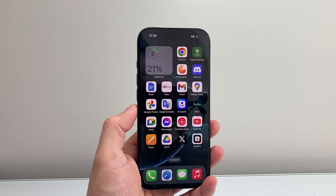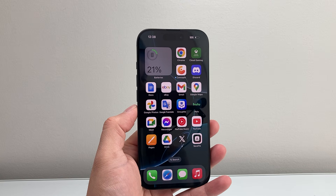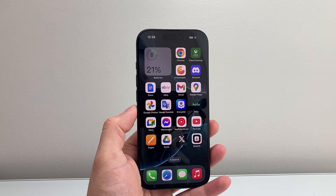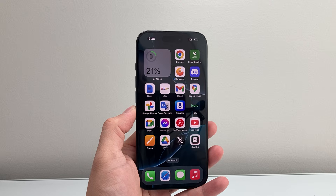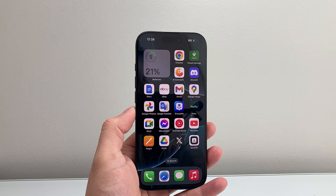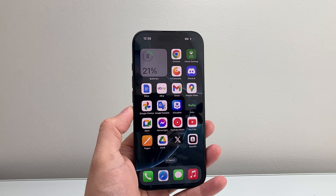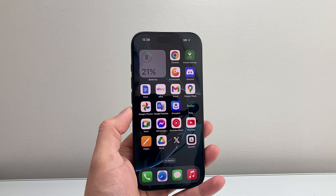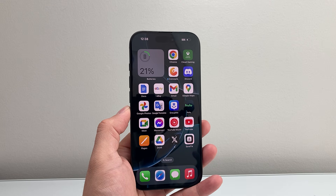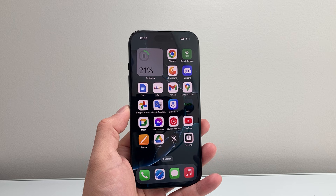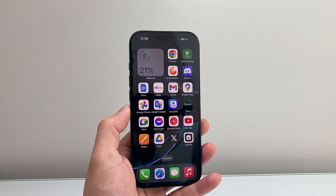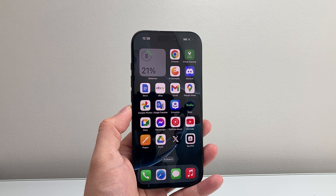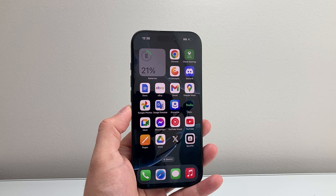Hey everyone, Technomancer here with a video for you guys. In today's video, I'm going to show you how to delete and uninstall apps on your iPhone. This is for someone that's new, hasn't done it in a while, or is on the latest iOS version and wants to know how to do it. I'm going to show you in a few ways.